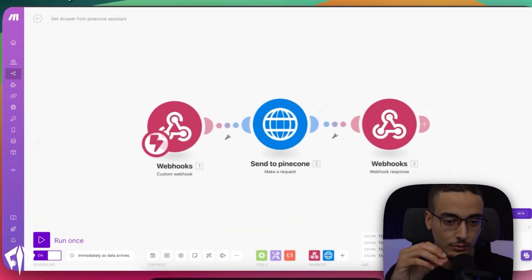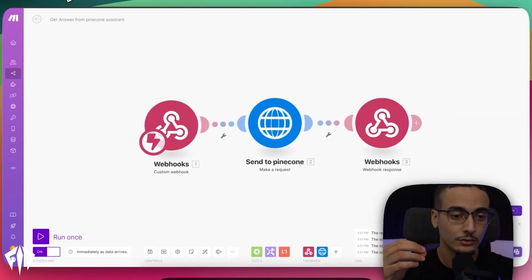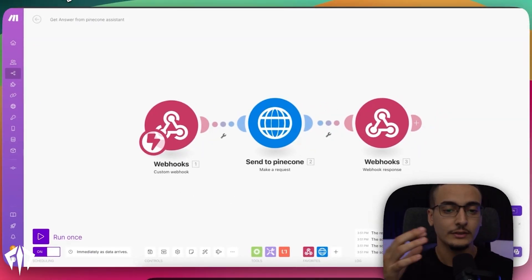Basically what we did is we're using something called Pinecone, which allows us to vectorize all of our data, dump it in, and then whenever Bland or your voice assistant needs that information, we're calling on Pinecone and retrieving it back.